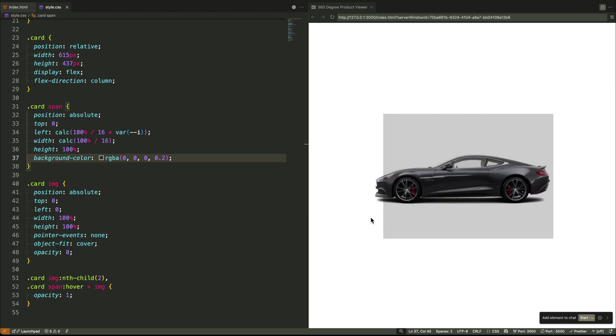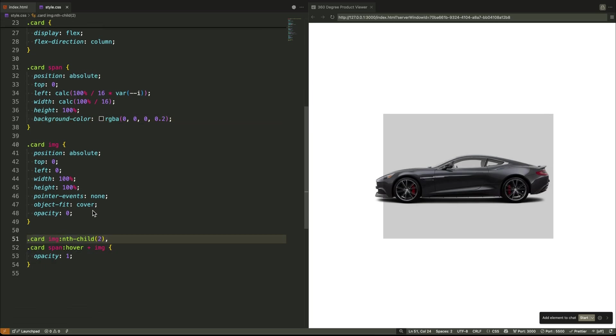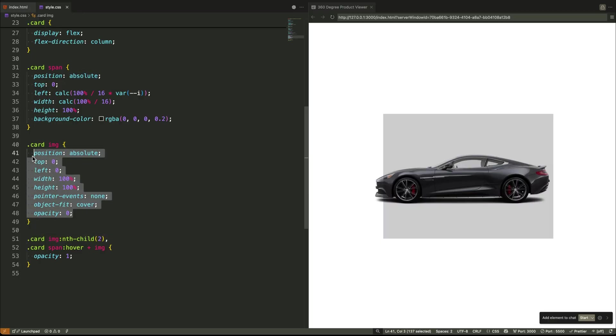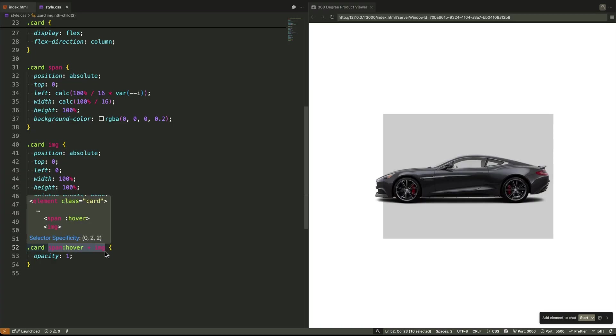Next, we set up all our product images. They're all stacked on top of each other, but hidden from view. Now for the interactive part. We write a single powerful line of CSS. This line says, when you hover over any one of these invisible span slices, find the image that's paired with it and make that image visible.